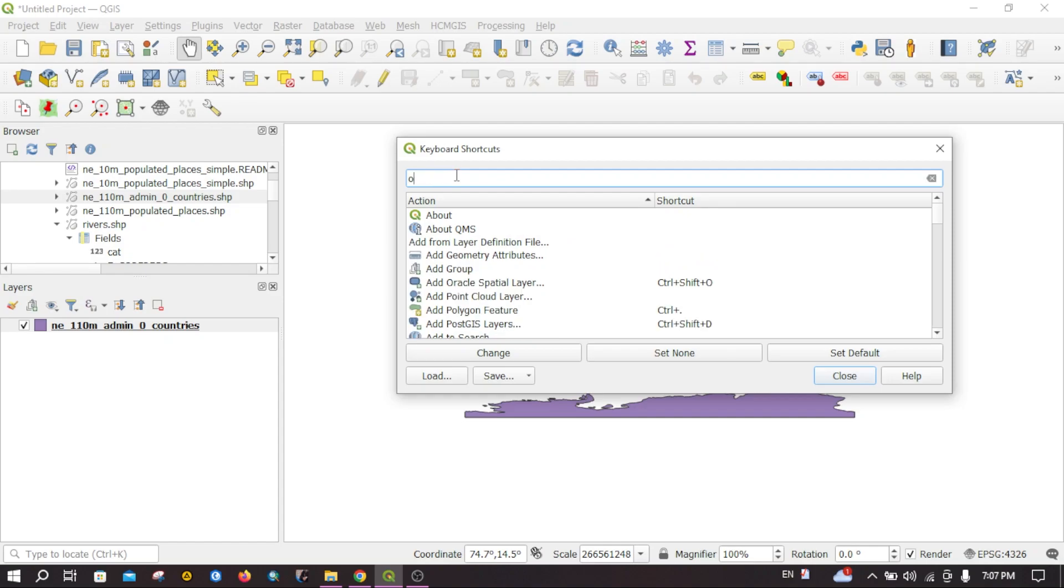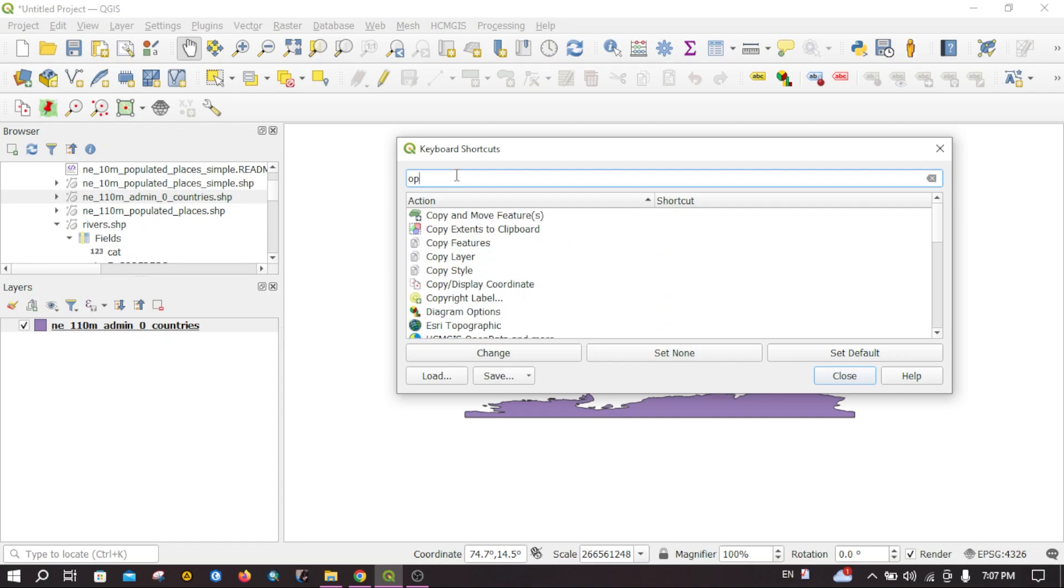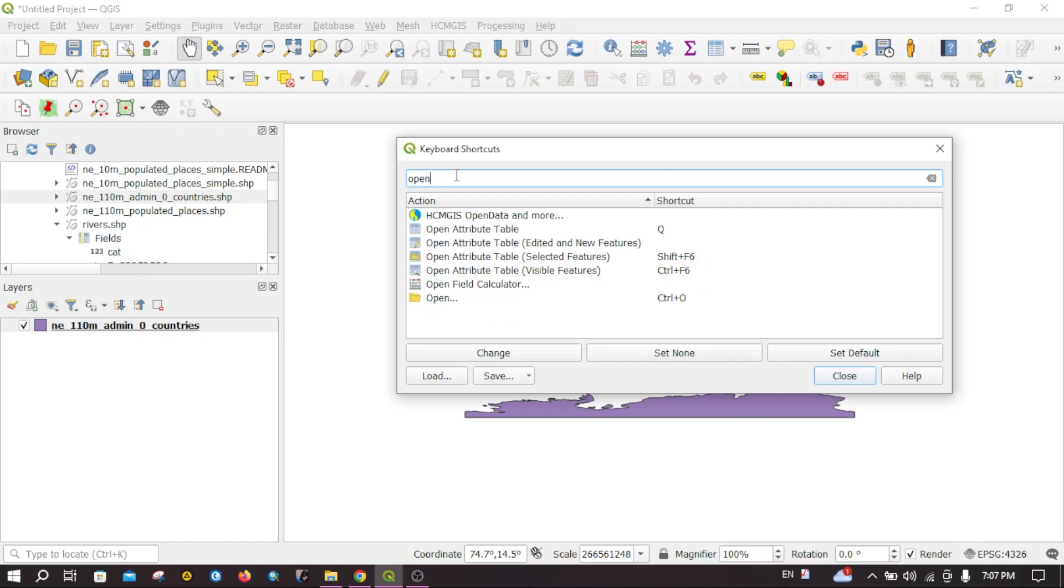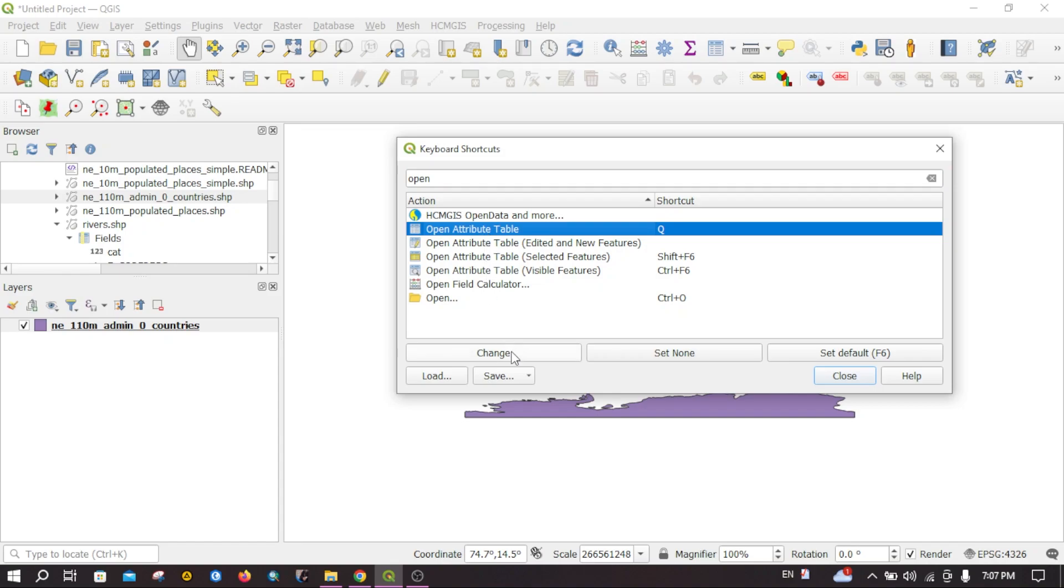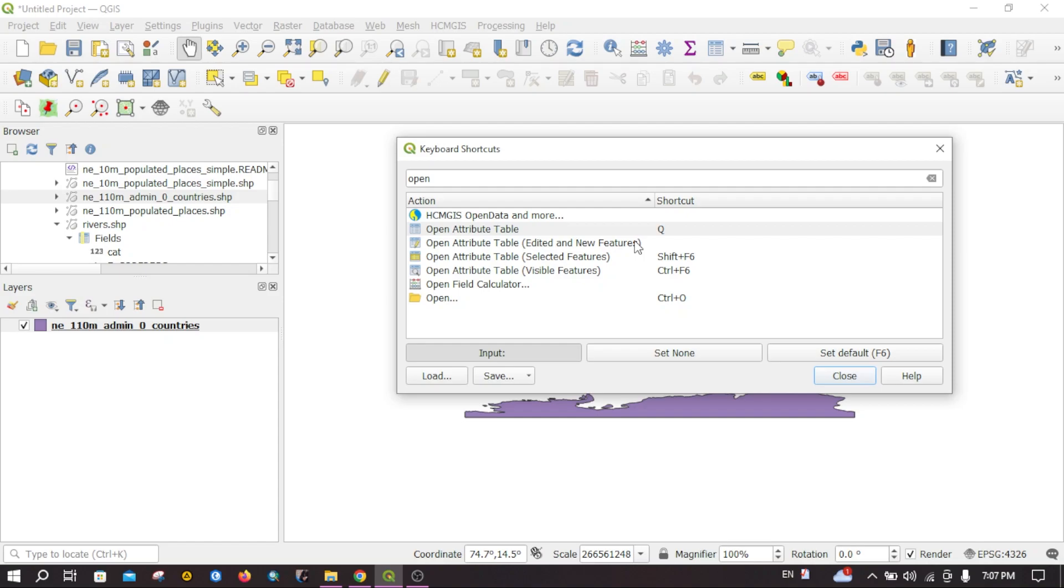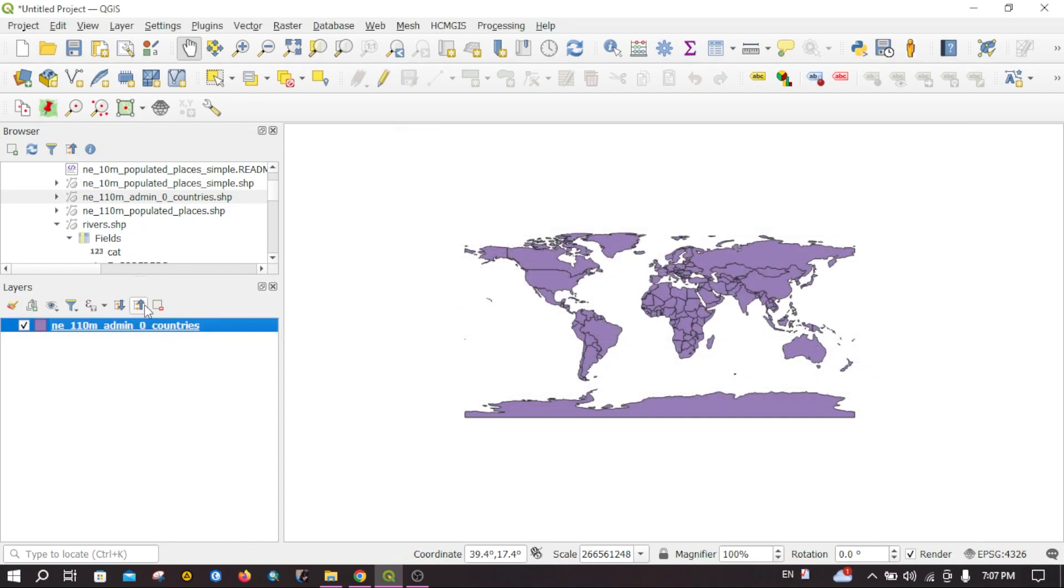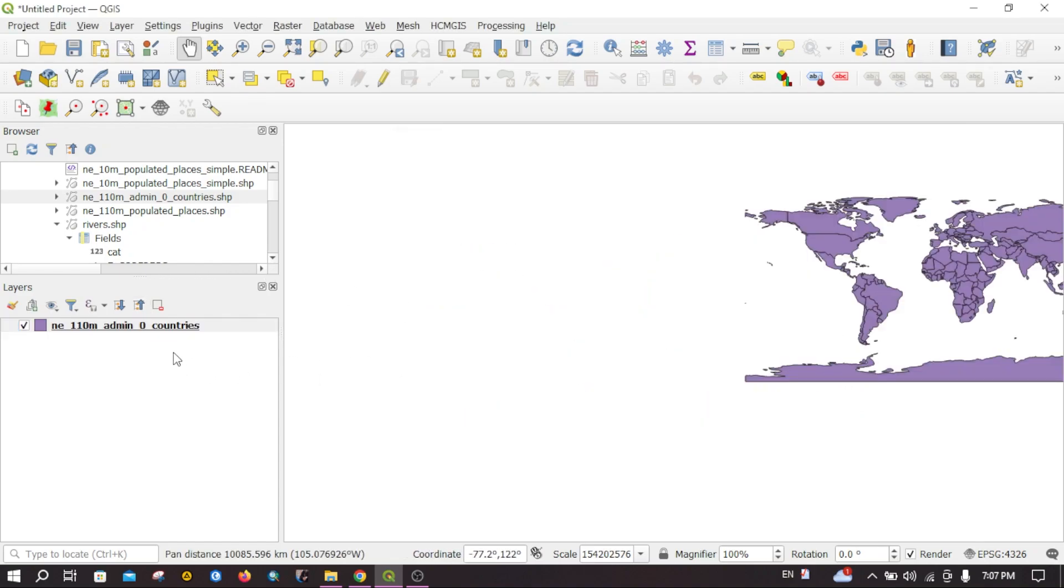Search for attribute table, open attribute table. You can click on attribute table and then click change. Then you can press any key on your keyboard. I would like to use the Q key. Then you can close it. If you select this layer and press Q key on your keyboard, the attribute table will automatically open.